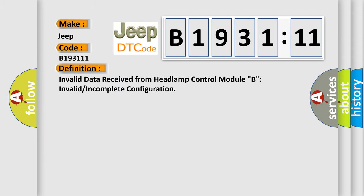The basic definition is invalid data received from headlamp control module B, invalid or incomplete configuration.